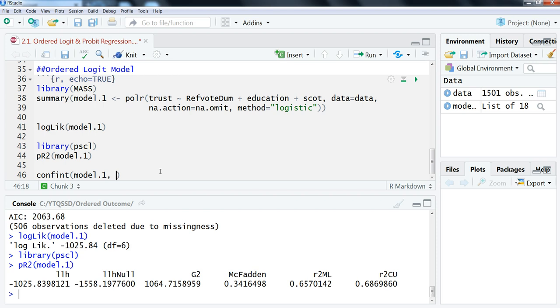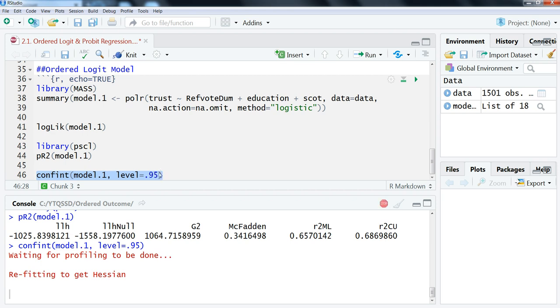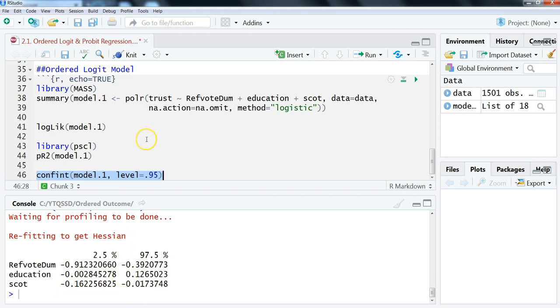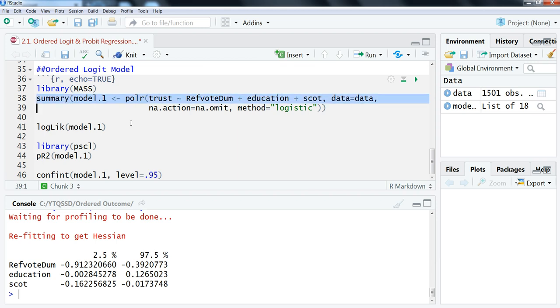And then one last thing we're going to look at here with this one is we can look at the confidence intervals just to double check that everything is working correctly. So we're going to do confint, and then model1, comma, and then the level we want to look at—level equals point nine five. That's just telling us—taking a minute. Alright, so again, when you're looking at these, you're looking to see whether or not there's a zero included in the confidence interval. If it is, then it's not statistically significant. We see that refvotedumb and Scott do not include zero, but education does. So the confidence intervals here will always line up with the conclusions that you make from the regression output in terms of what is statistically significant and what is not statistically significant.